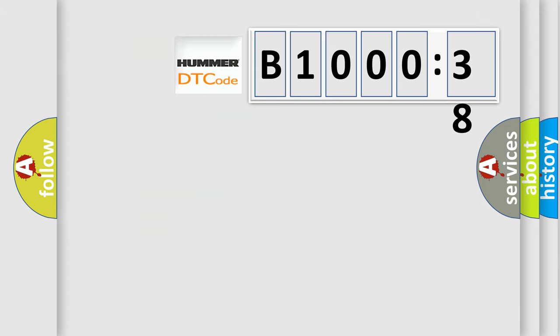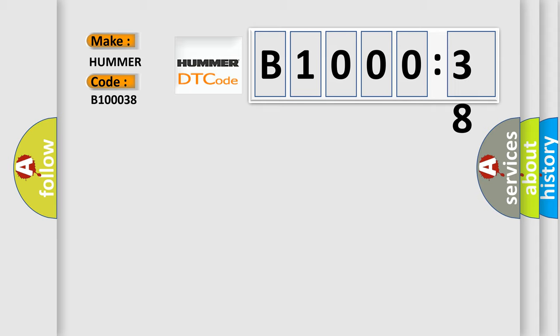So, what does the diagnostic trouble code B100038 interpret specifically for Hummer car manufacturers? The basic definition is: fuel level sensor high input.